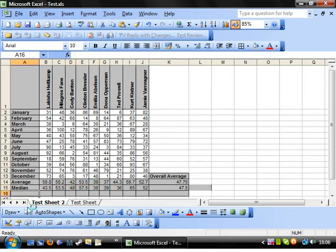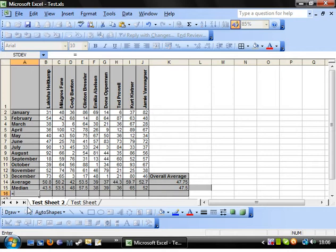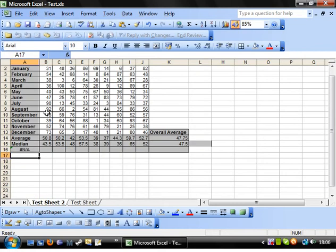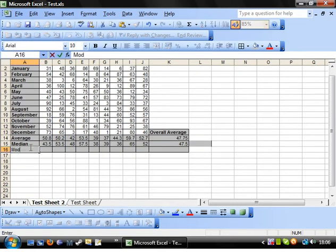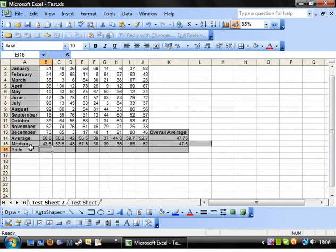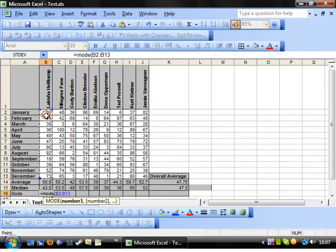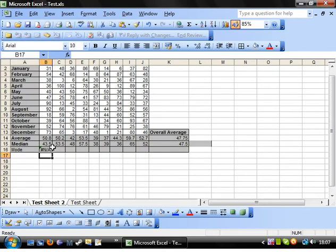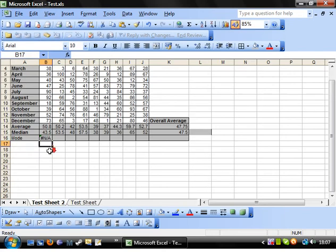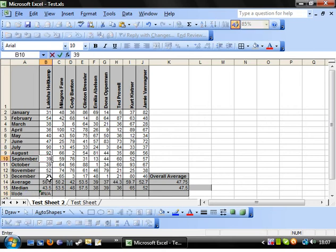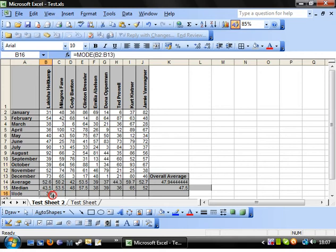And then the other one we can use is mode. And again done in exactly the same way. And we've done that wrong. We're in the wrong box. Equals mode. Highlight them. And you'll notice that this has come up with an error. This is because we haven't got any data points in that range that are the same. If we change ones are the same then the mode will come through.